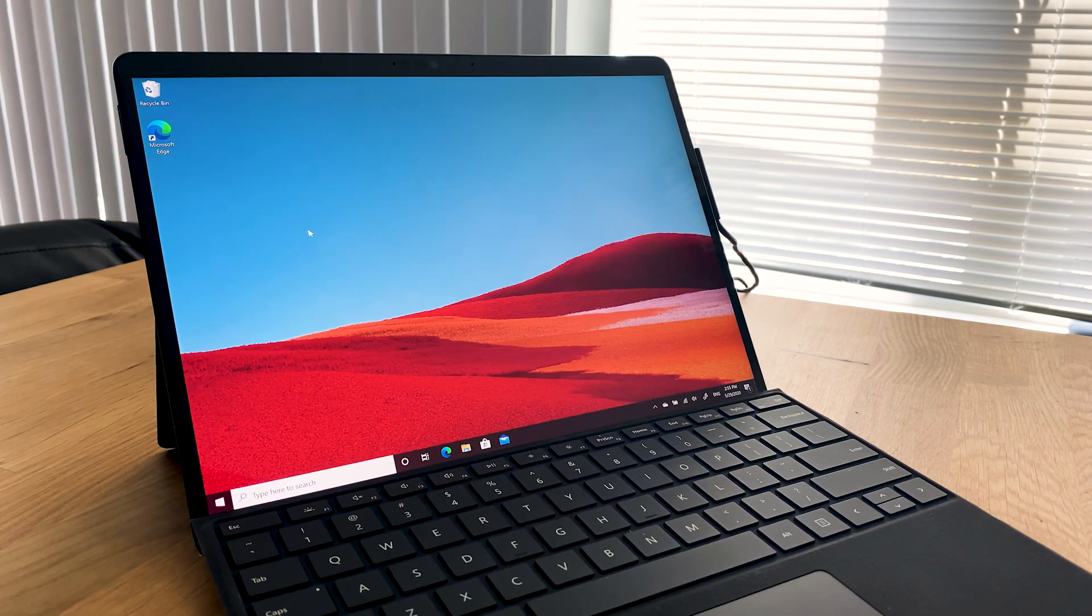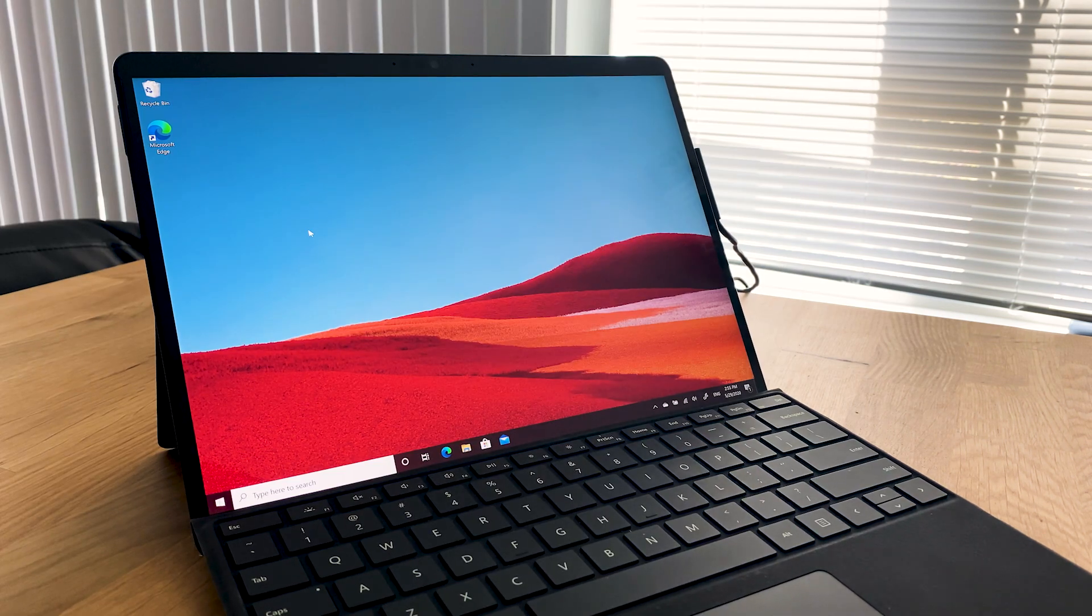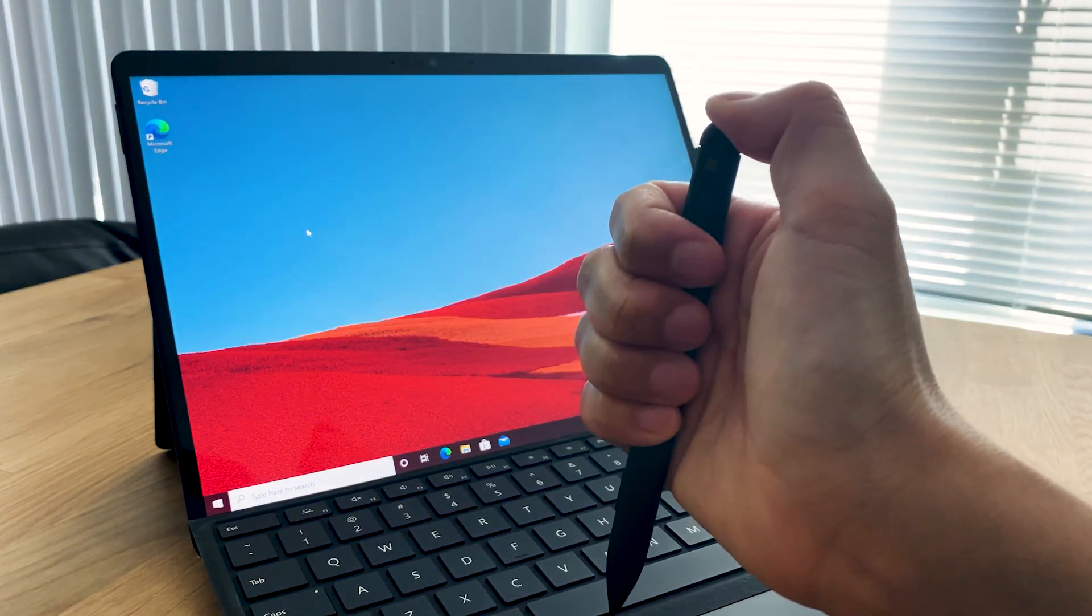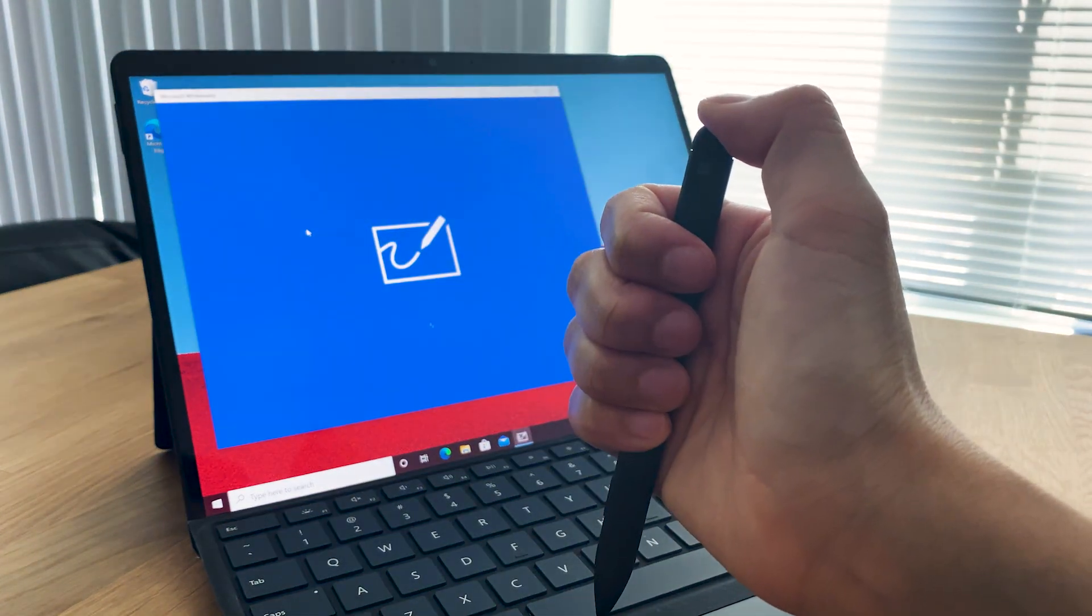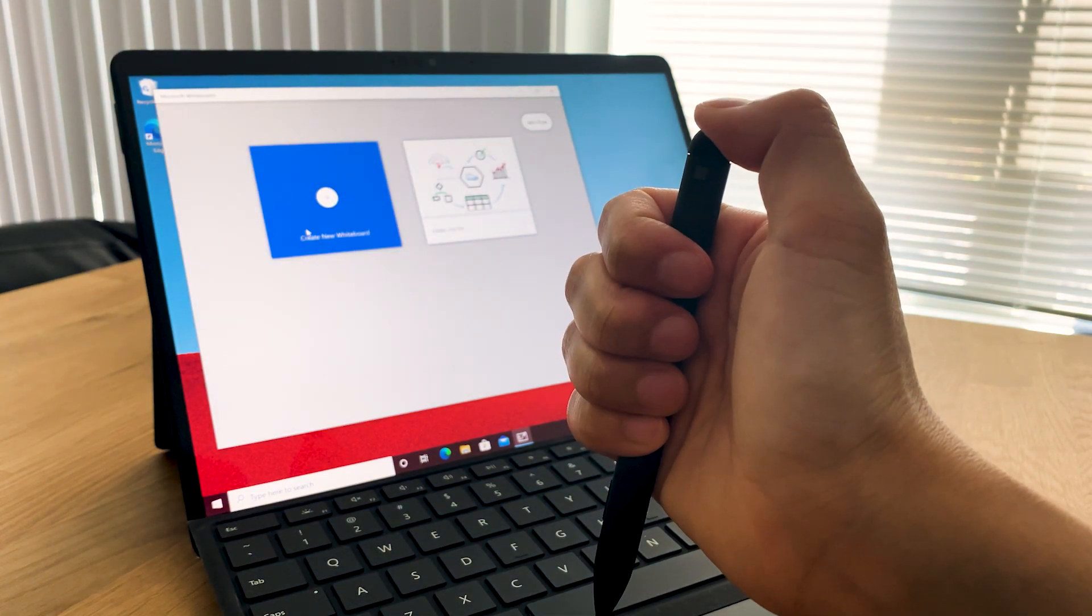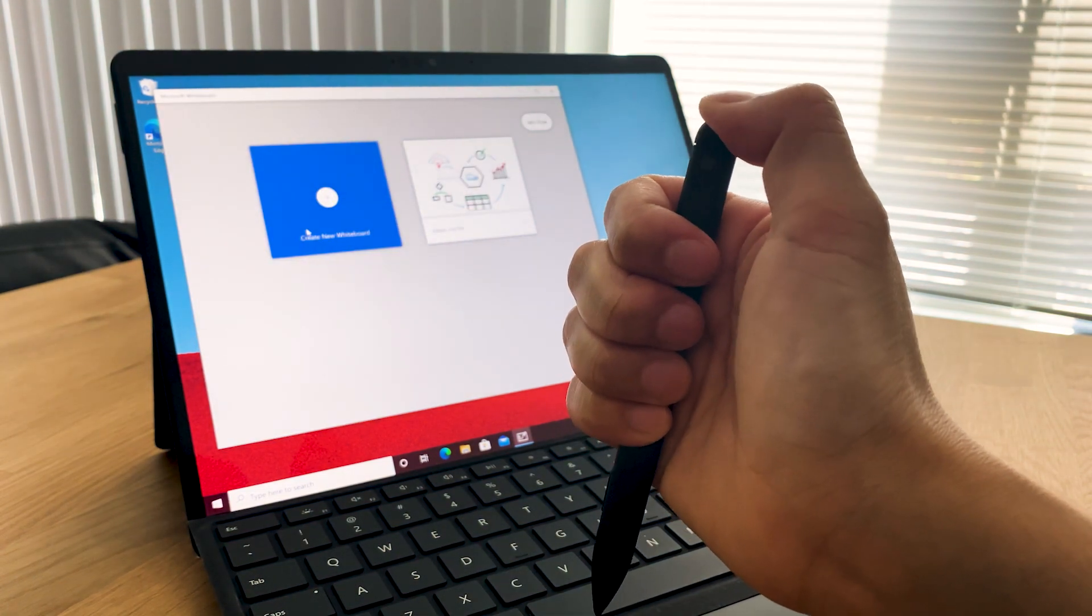By default, when you click the top button once, it opens whiteboard. Click it twice to take a screenshot.